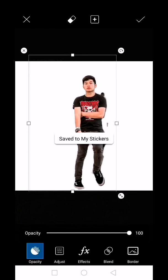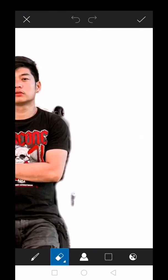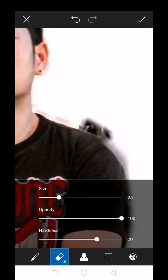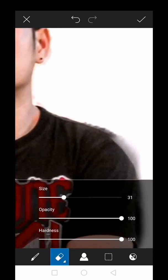Now remove the unwanted parts from the subject. Adjust the size and hardness of the eraser.